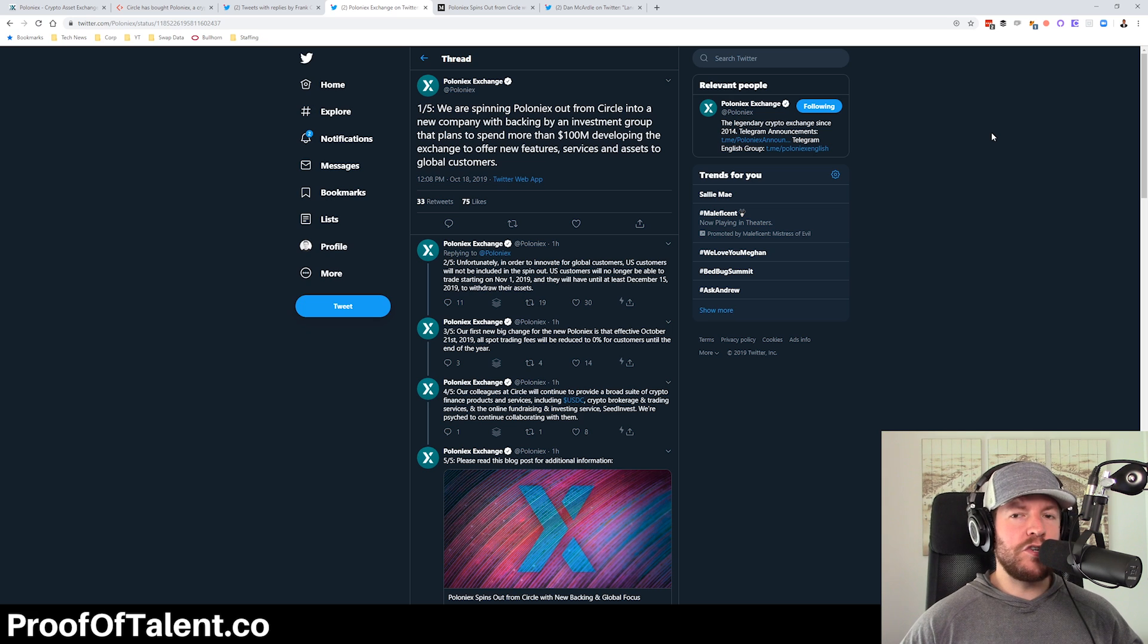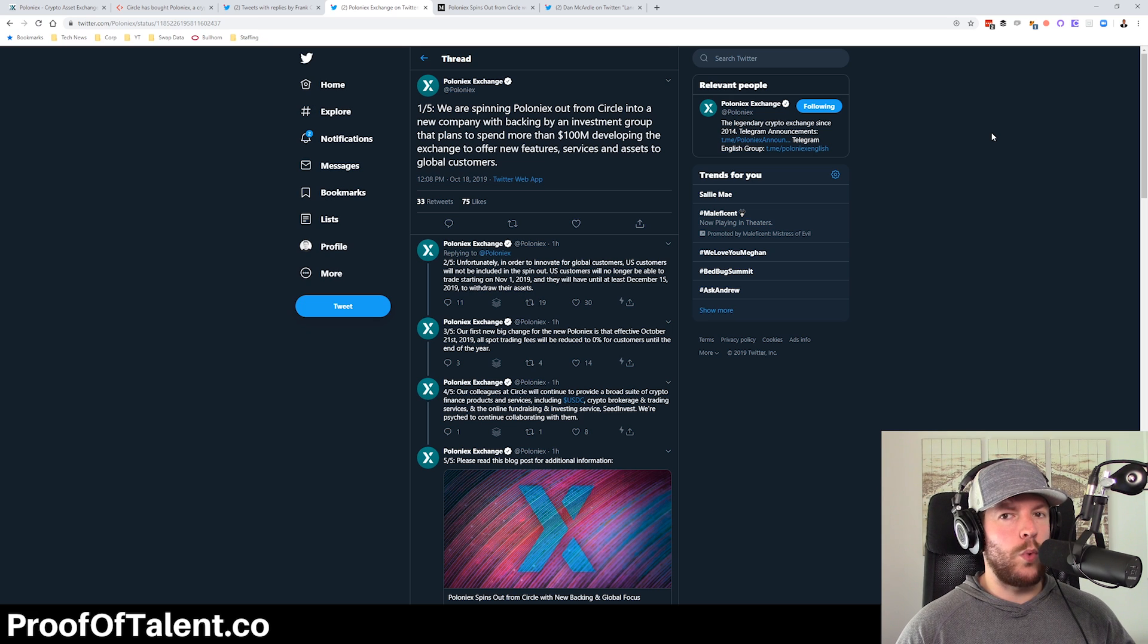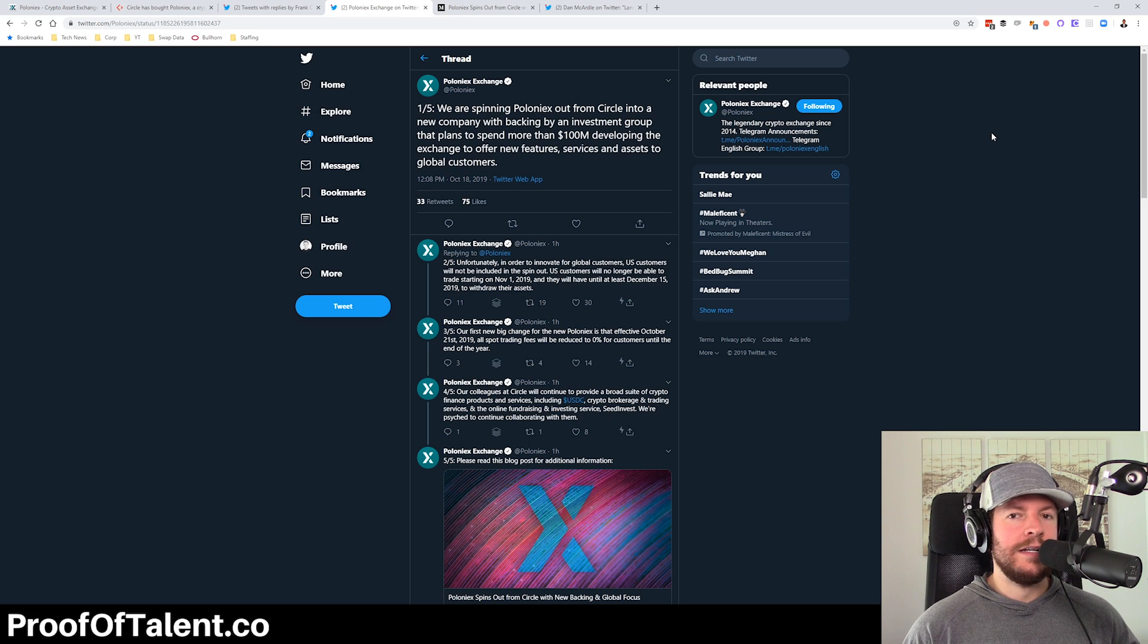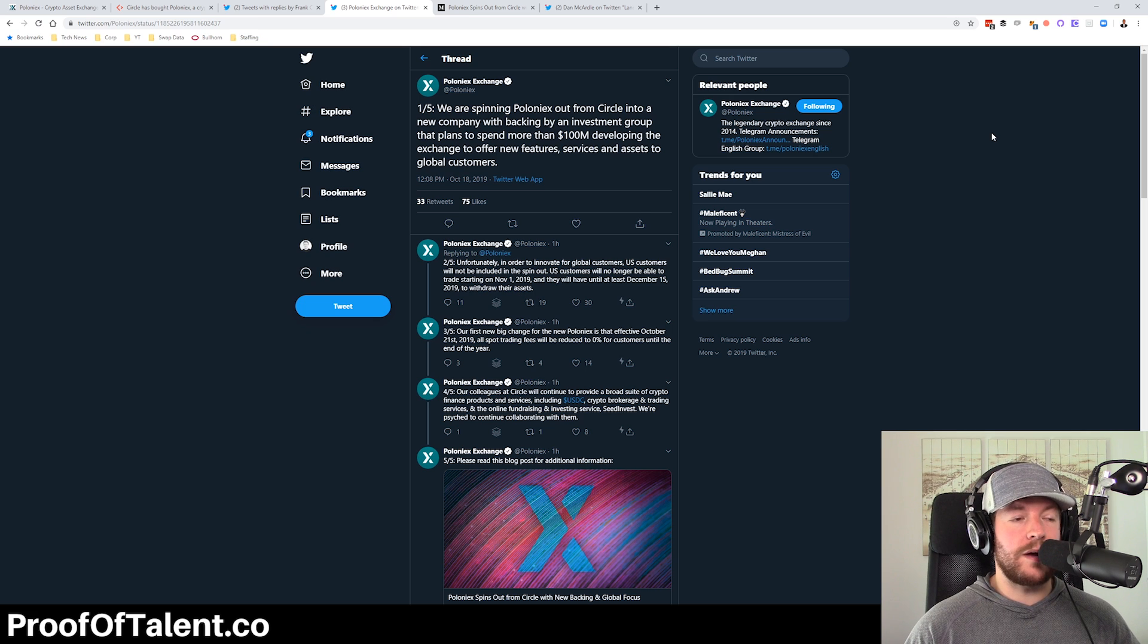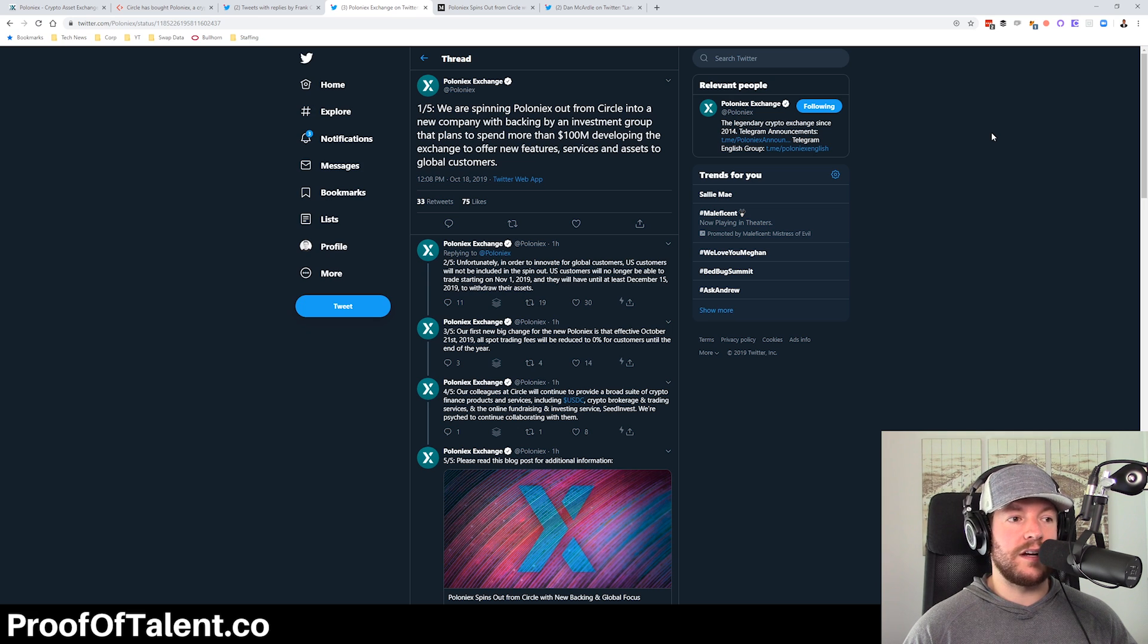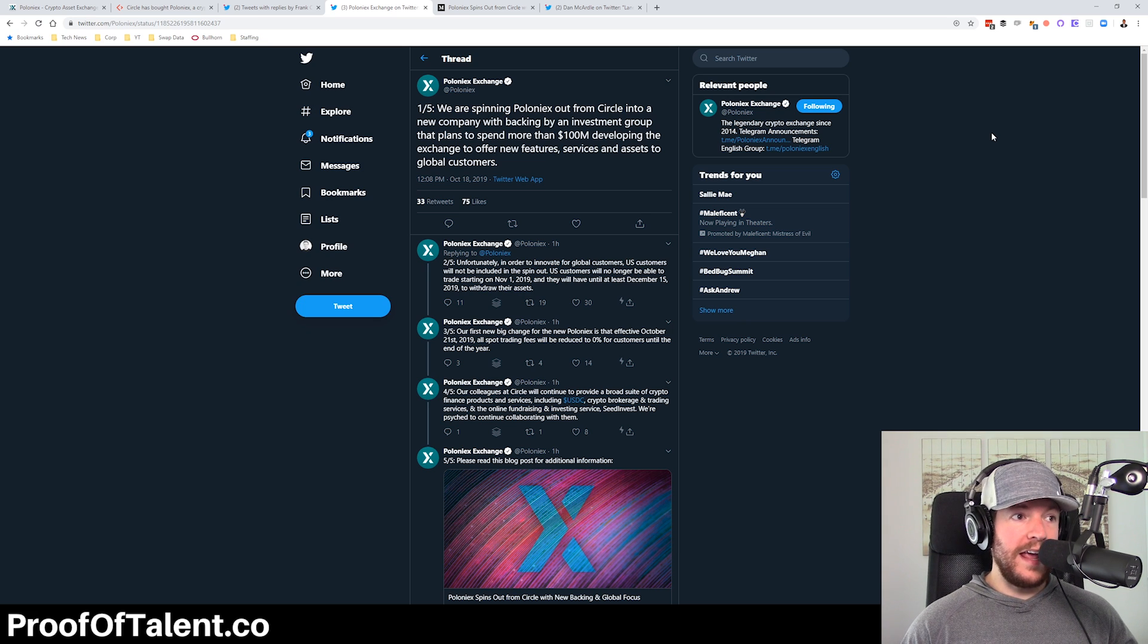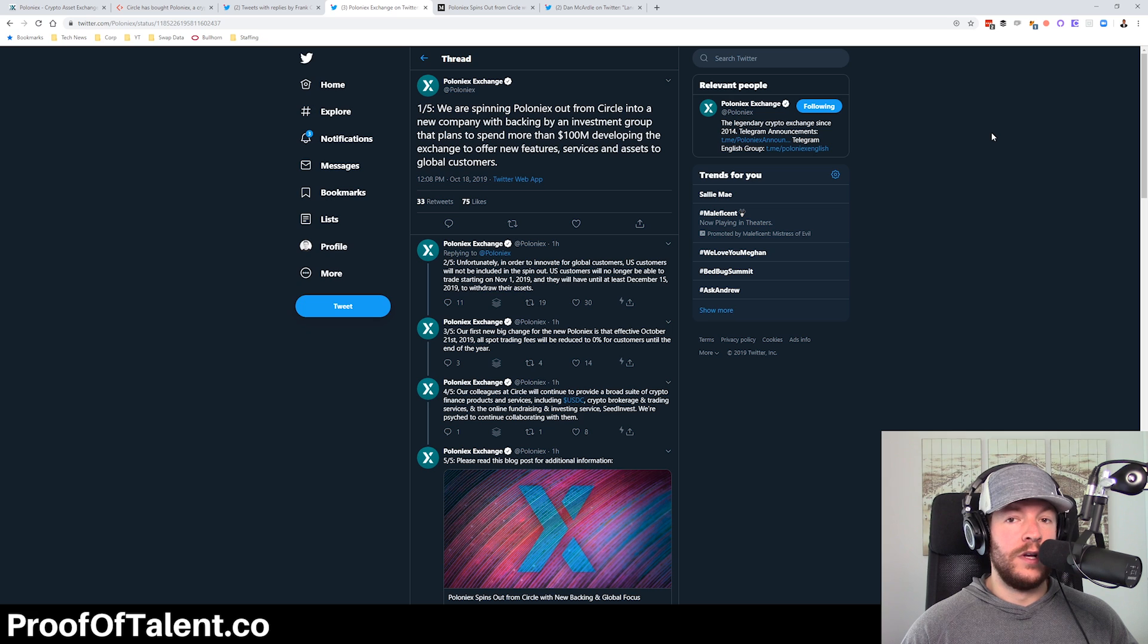So interesting from a couple different perspectives. Number one, I find it pretty crazy that anybody even wants the Poloniex, just like the exchange asset as a whole, clearly is a business not heading in the right direction from a user acquisition, from a volume acquisition standpoint. I'm sure if it's a relatively lean team, maybe if it is, then maybe it'll be profitable if they can kind of bring some volume back to the exchange. But number one, I'm relatively surprised that anyone at all, a group of investors wanted to spin this out of Circle and to essentially buy Poloniex from Circle.